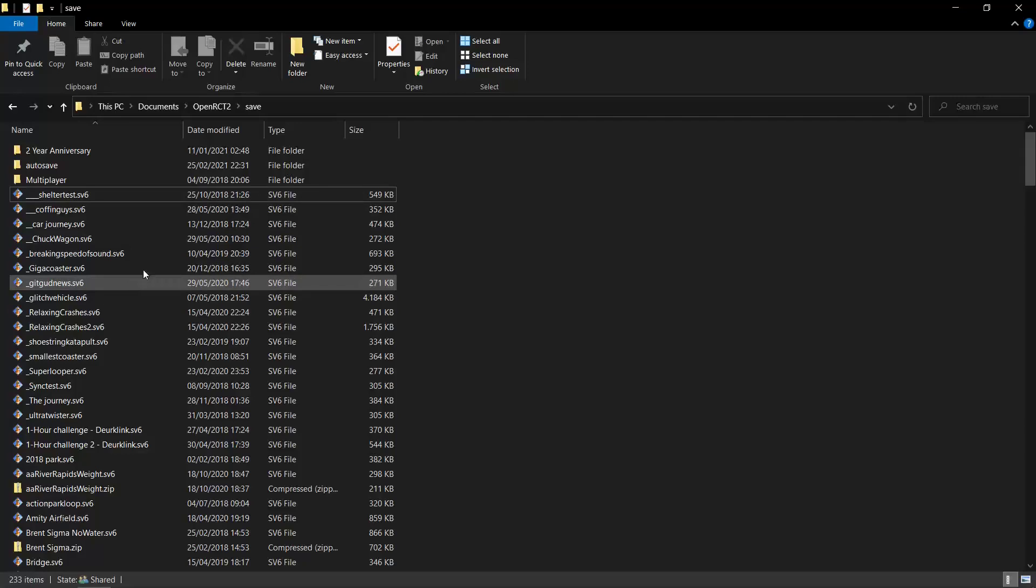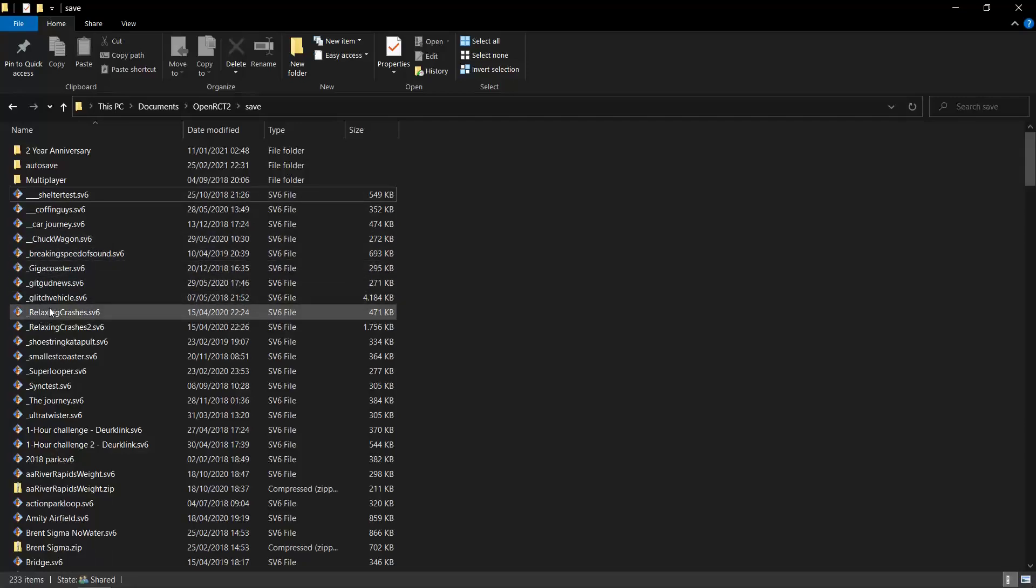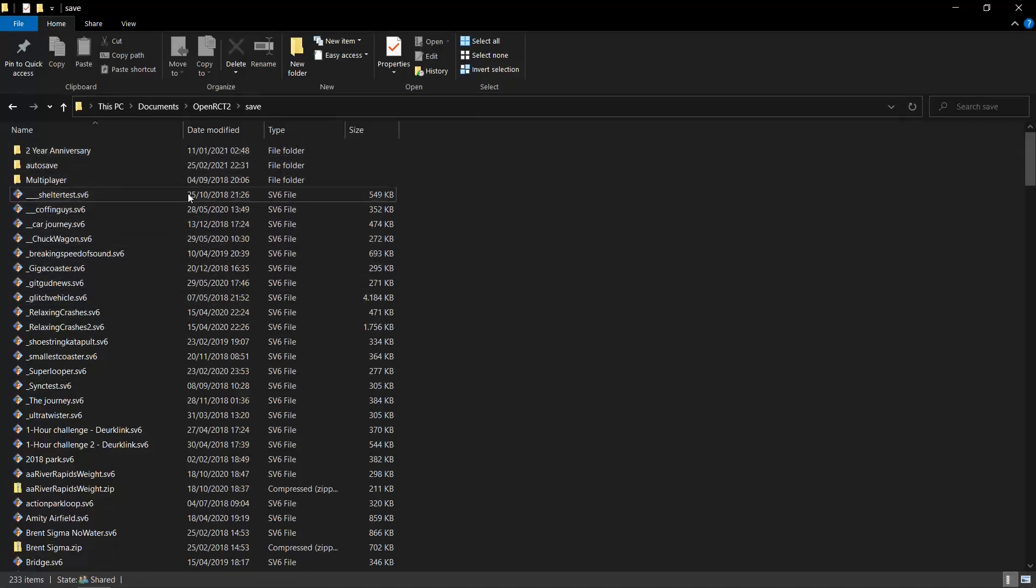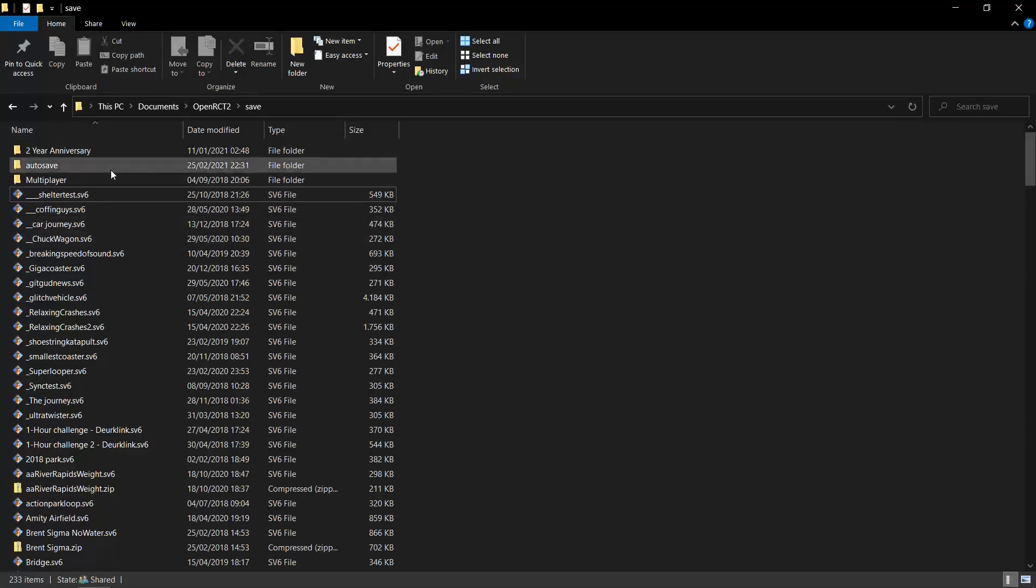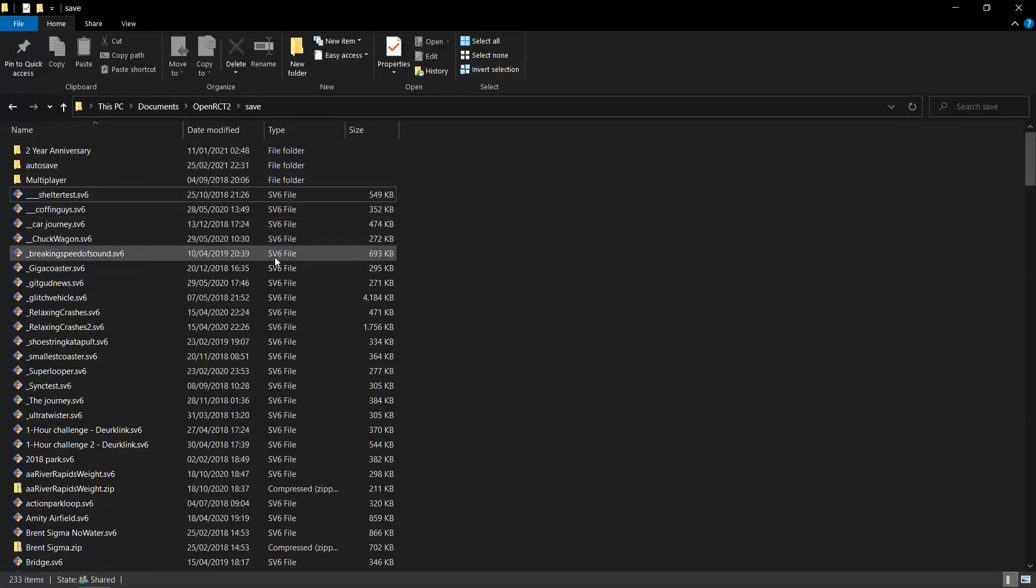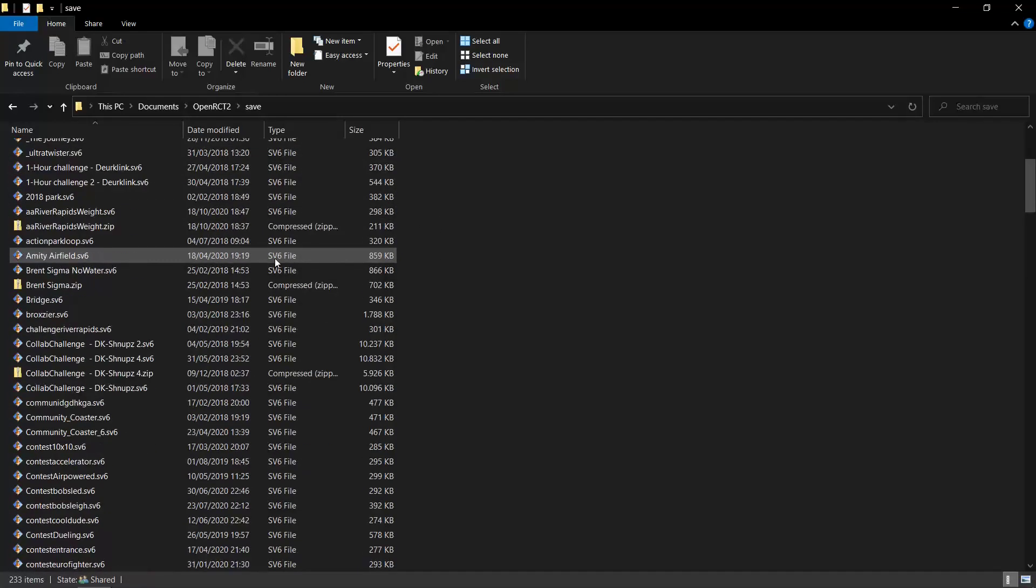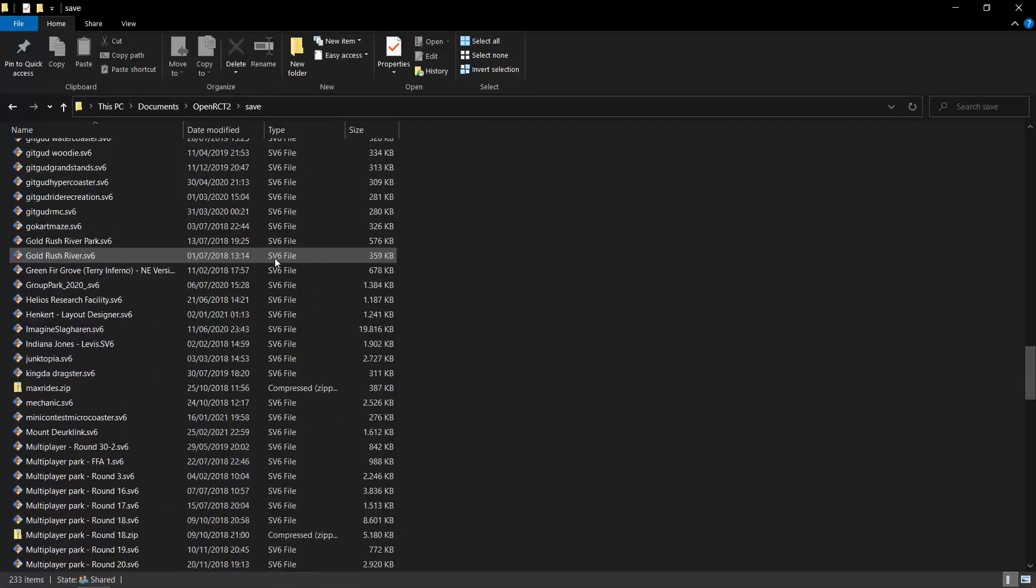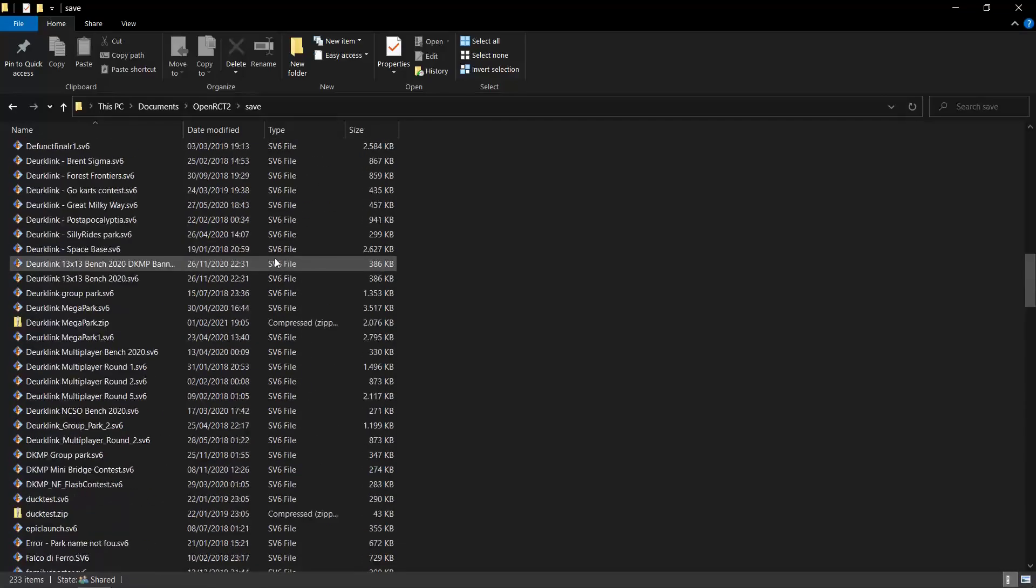Also, when you're playing in the game and you save a file, you save a park, it will also end up in this folder. You can also make subfolders in this folder. I actually quite recommend it to keep it from becoming as messy as my save folder currently is.